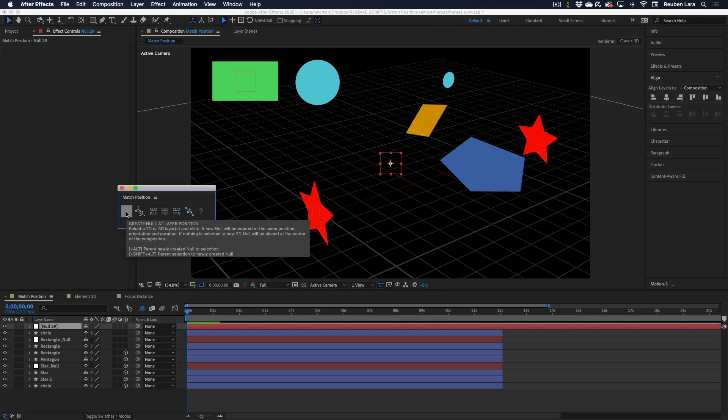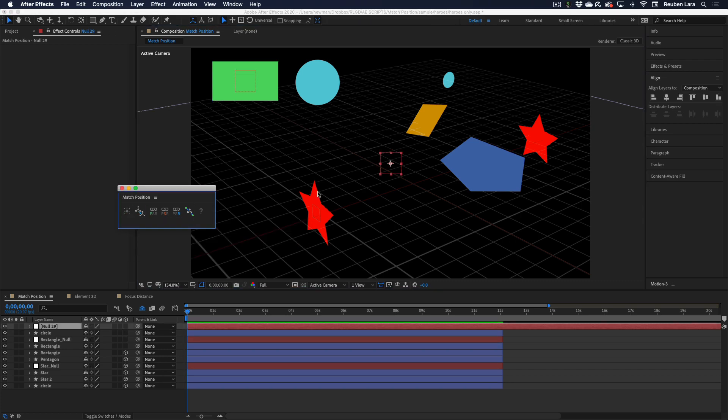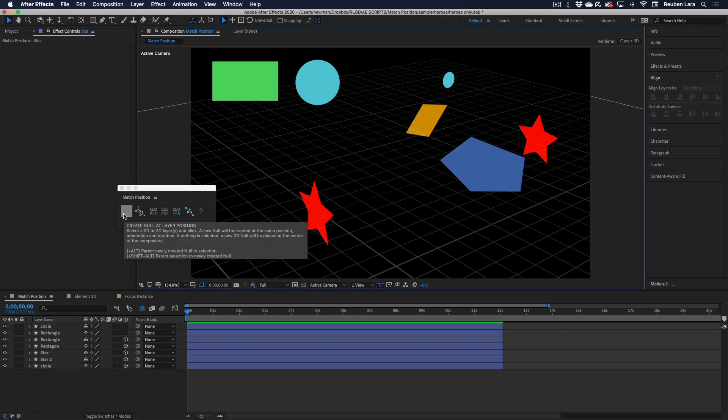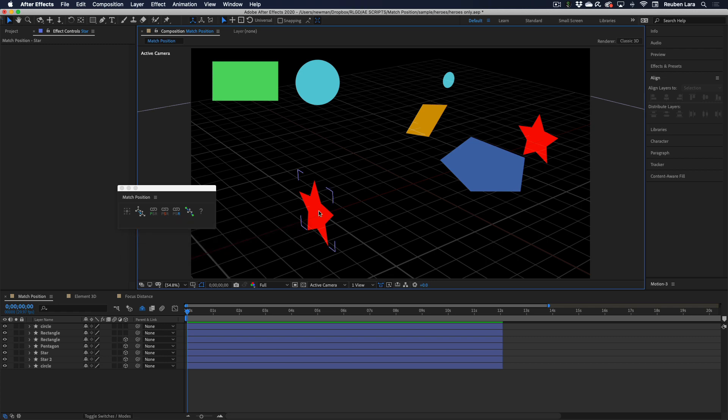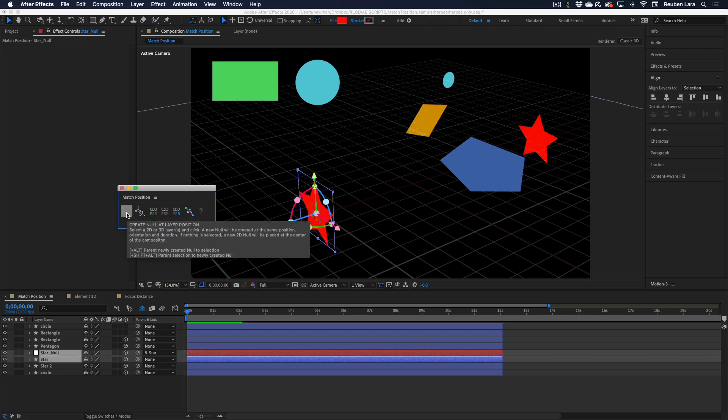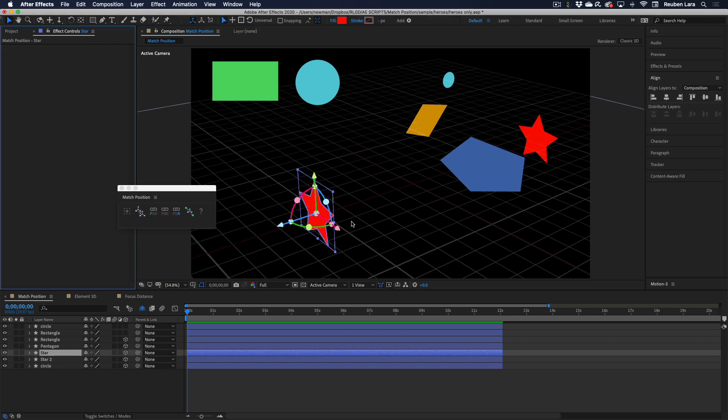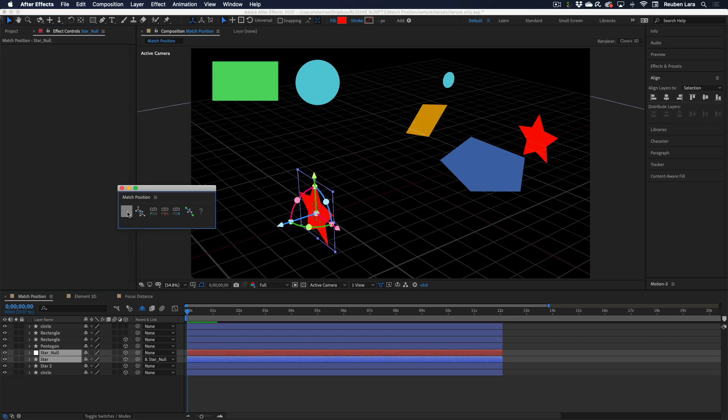If nothing is selected, then we get a 2D null right at the center of our composition. A couple of options: if we select Alt, we'll parent the newly created null to the selection, and Shift Alt will parent the selection to the newly created null. So we'll just click Alt here, and we get that null parented to the star. And conversely, Shift Alt, we get the star parented to the null.